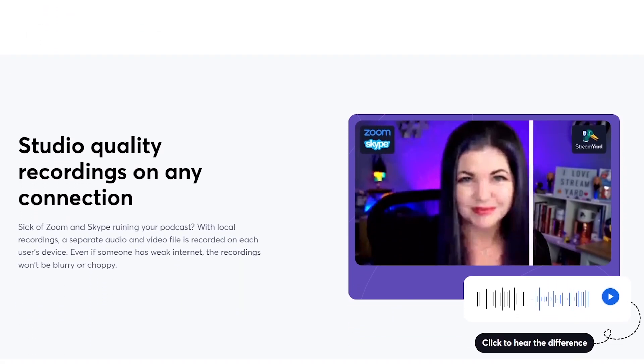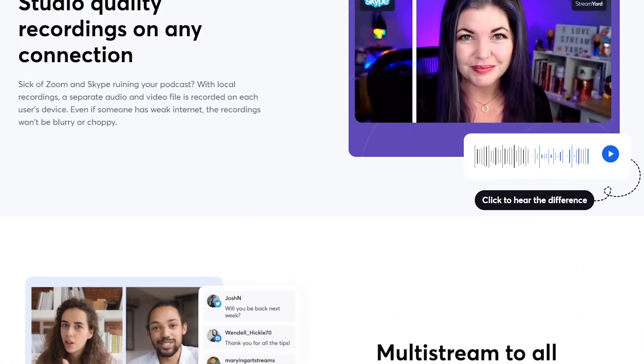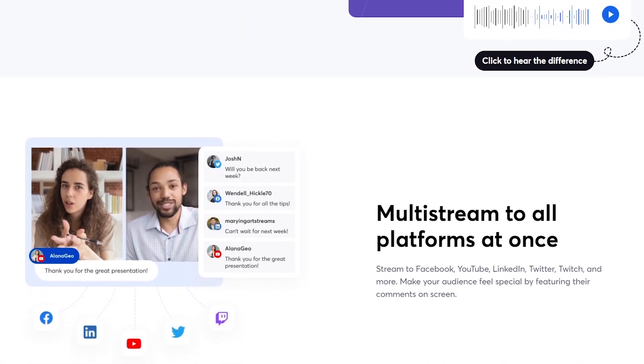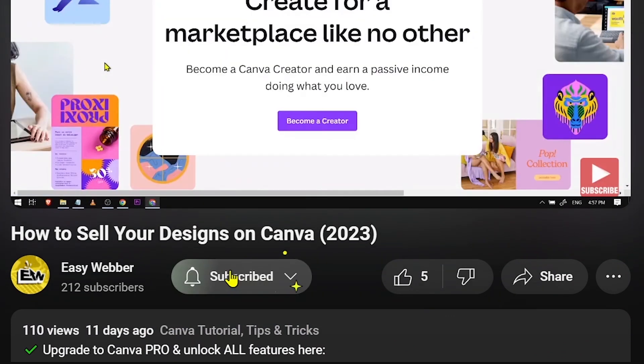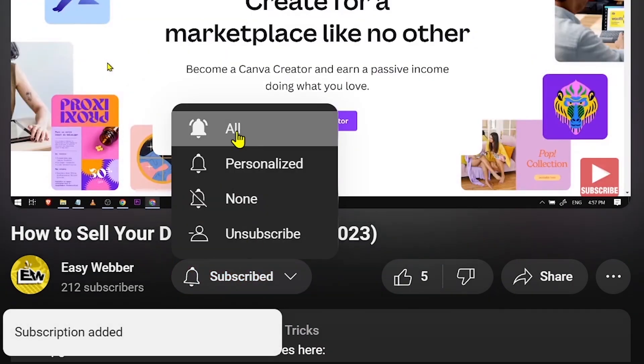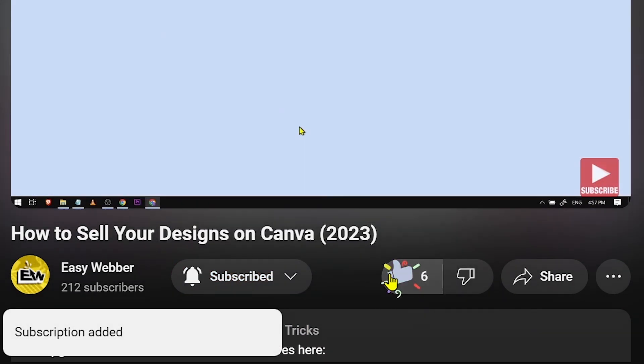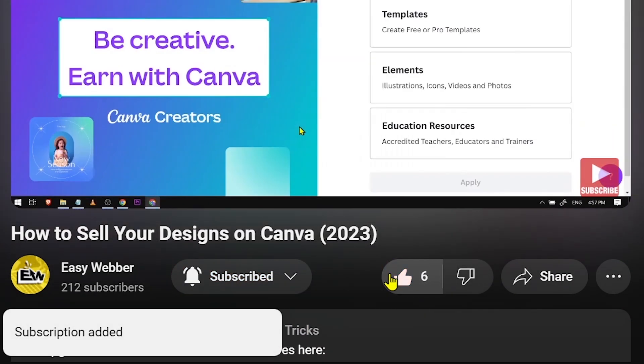This free trial will allow you to access StreamYard's best features. And as always please don't forget to subscribe to the channel and leave this video a like if it helps you out.